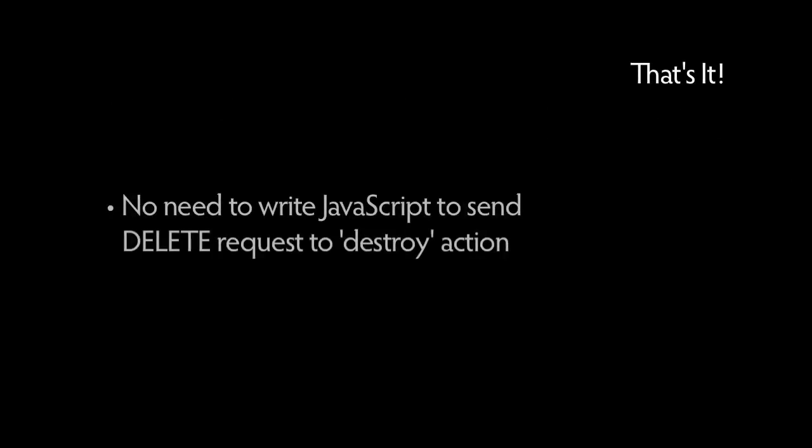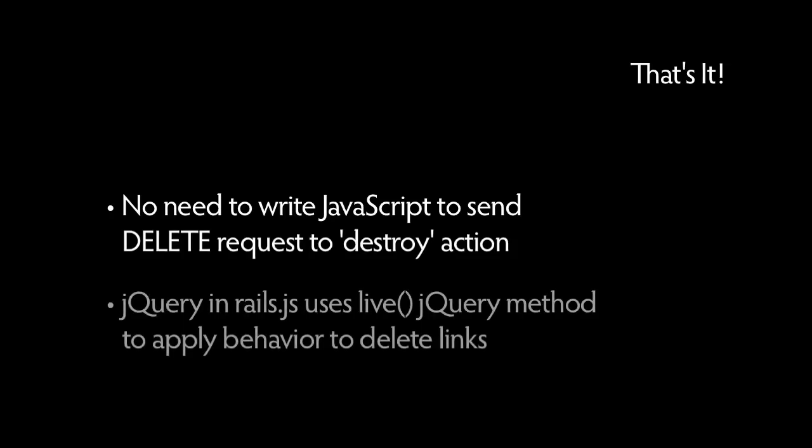And that's it! We don't need to add anything else. We don't need to write JavaScript in order to deal with sending a delete request to the destroy action. This is because the jQuery driver code, found in Rails.js, uses the live jQuery method when applying behavior to the delete links.